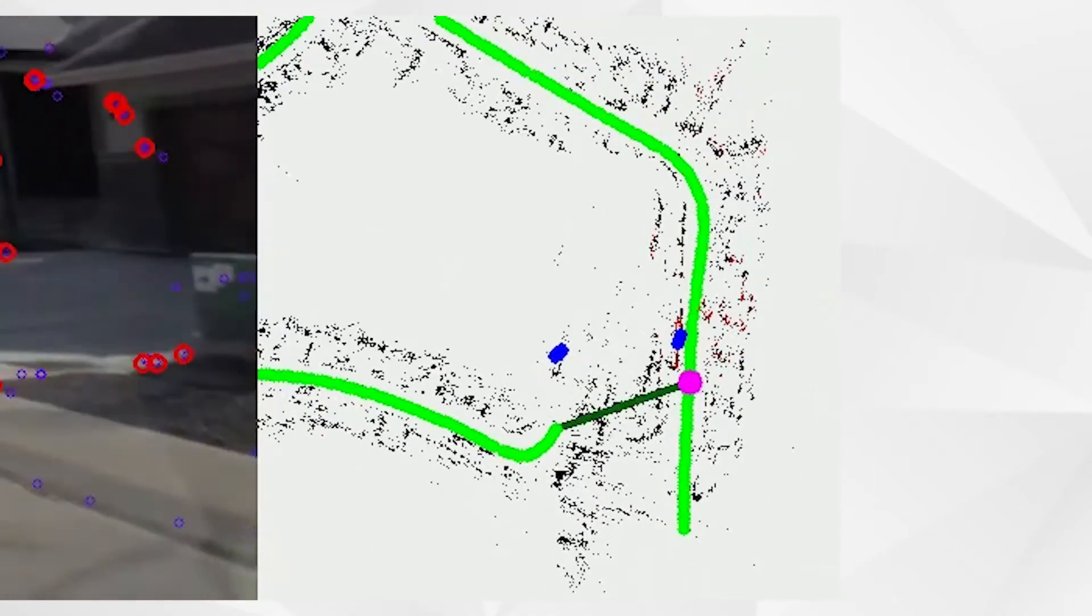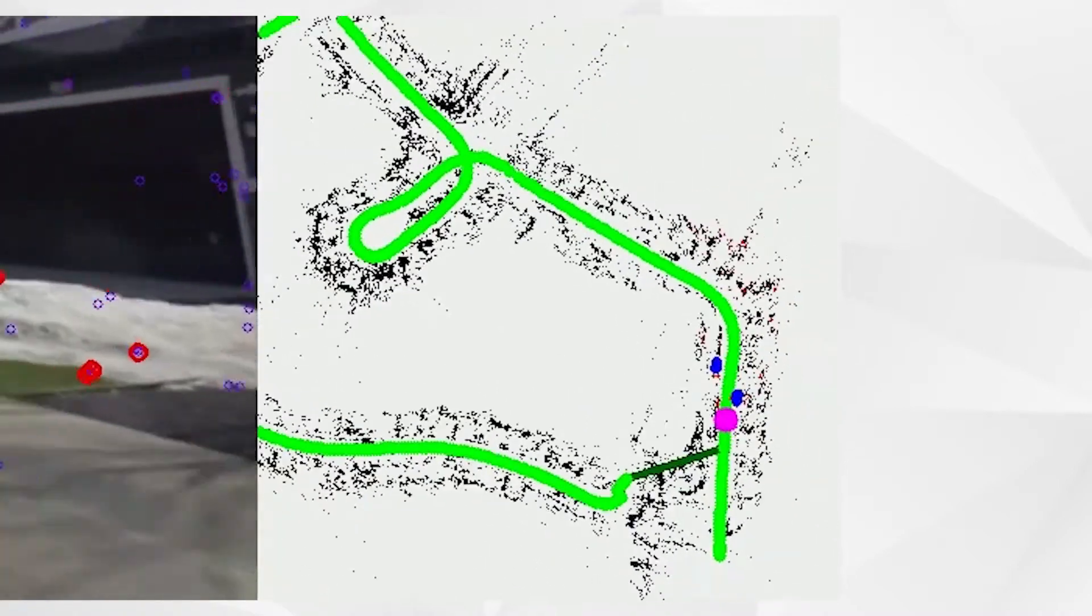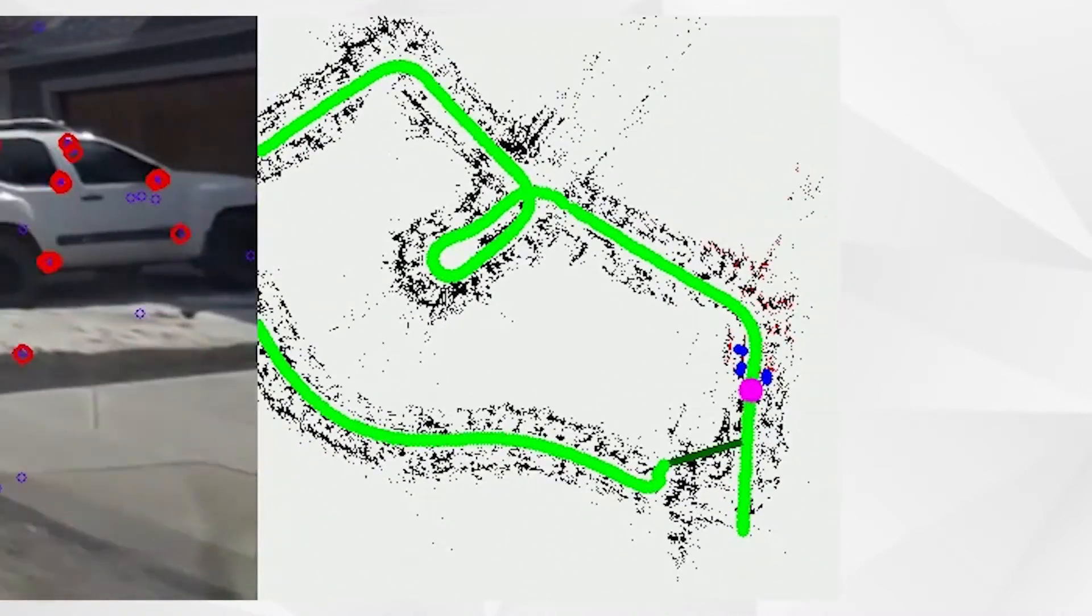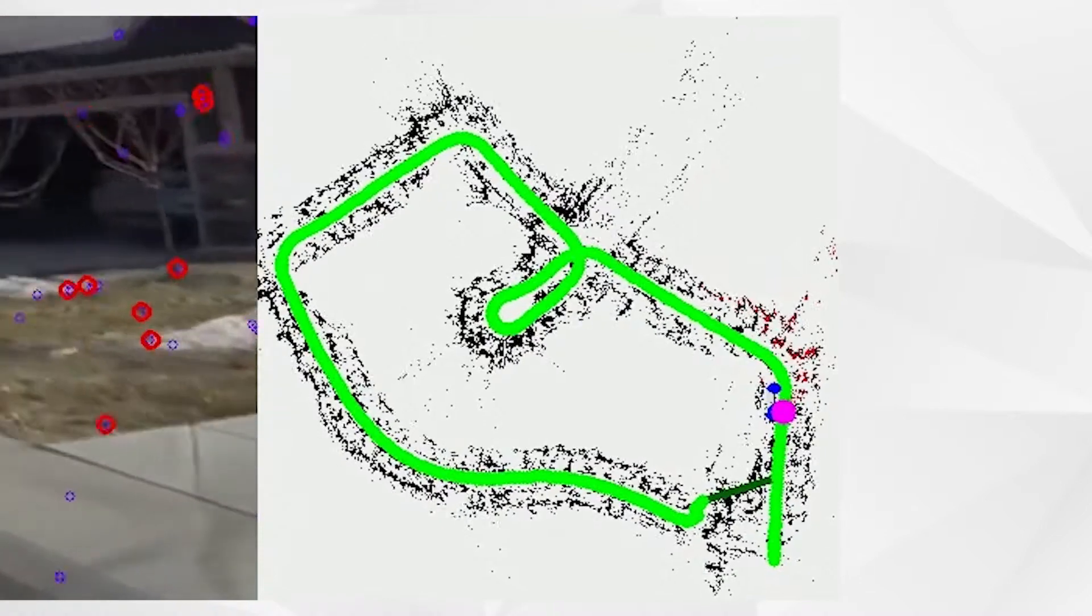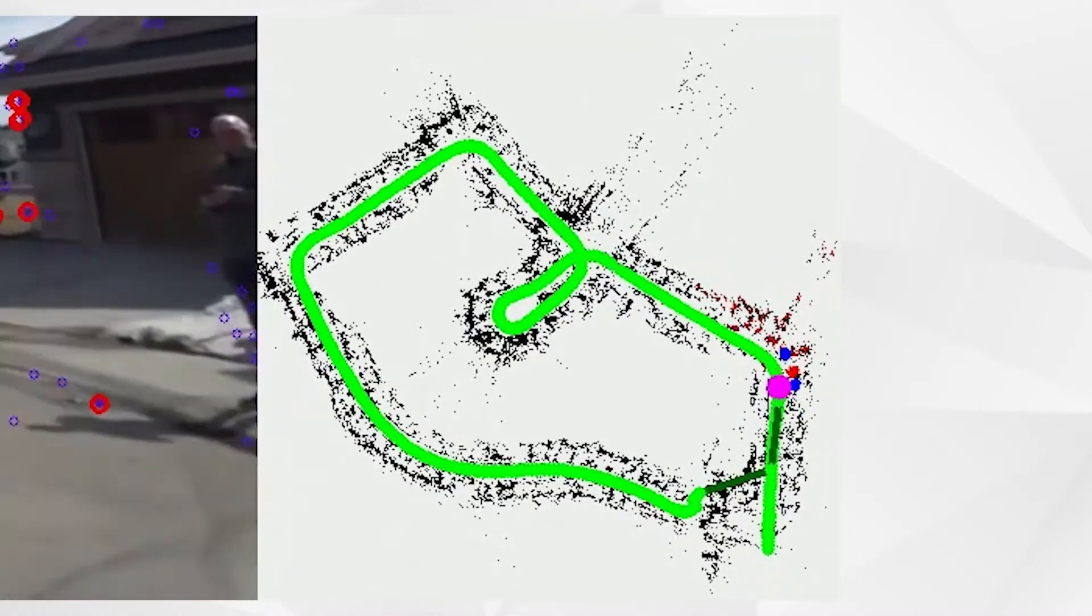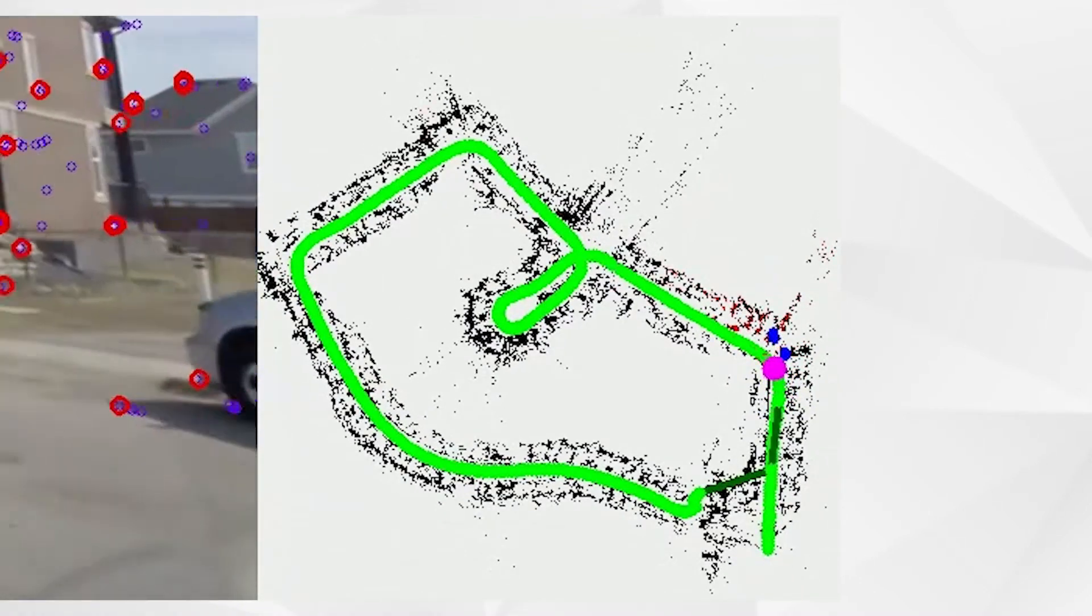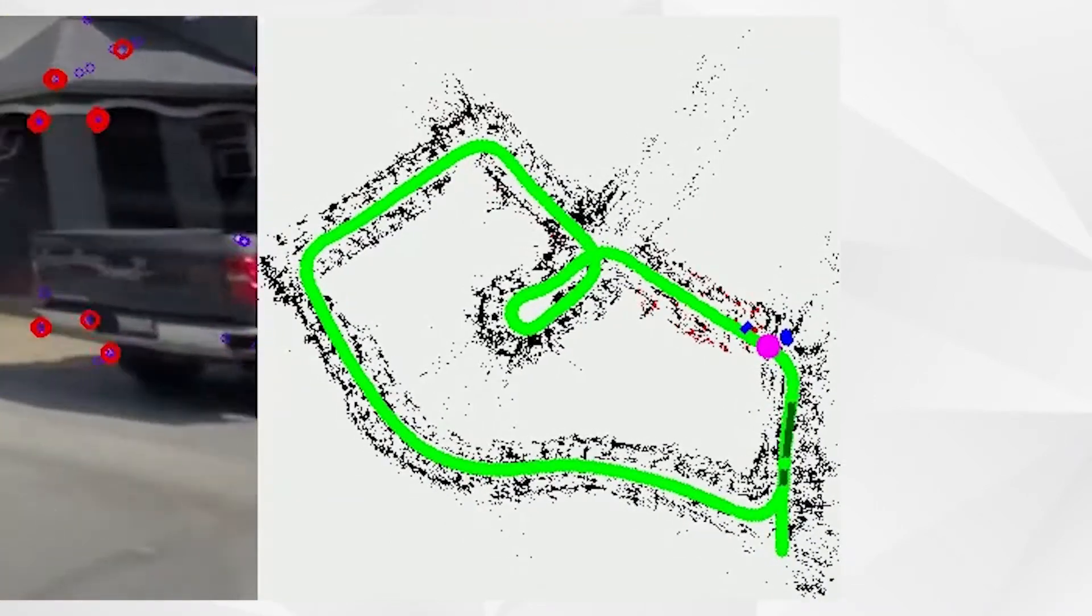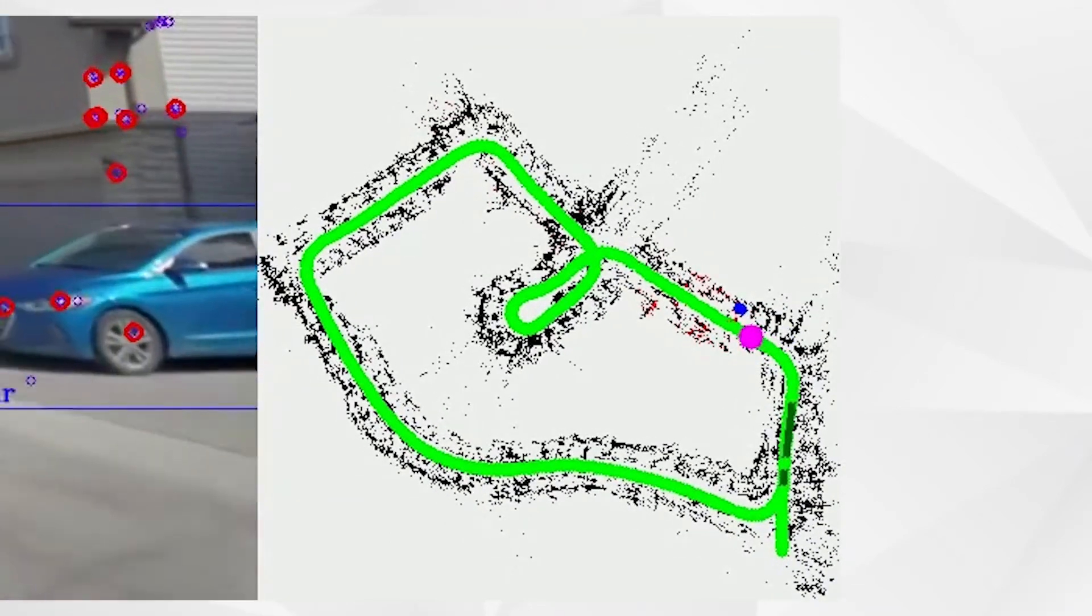A little bit later, SLAM will recognize the place in previously built portion of the map and recalculate the camera's position. When the camera's position is fixed, SLAM starts correcting the wrong portion of the map and closes the loop.